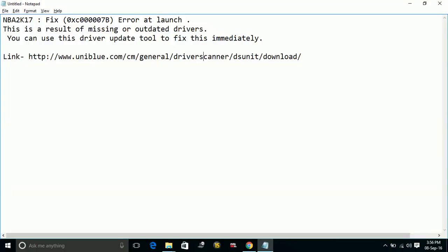Hello everyone, today I am going to show you how to fix error 0xc0000007b at launch of the game NBA 2K17.